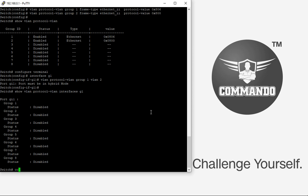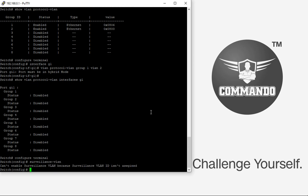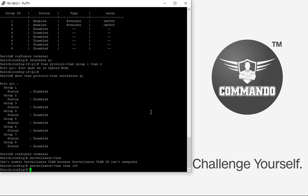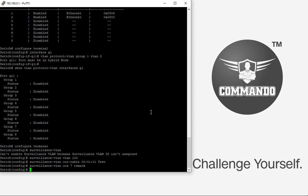To enable surveillance VLAN, enter 'configure terminal' then 'surveillance vlan'. To set the surveillance VLAN ID — for example, VLAN 100 — use 'surveillance vlan vlan 100'. You can add a surveillance OUI using 'surveillance oui-table', for example 00:01:02 named 'test'. You can set the CoS value to 7 with the remark option, and set the aging time using 'surveillance vlan aging-time 720'.